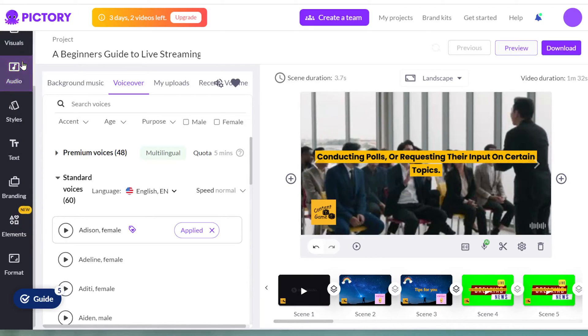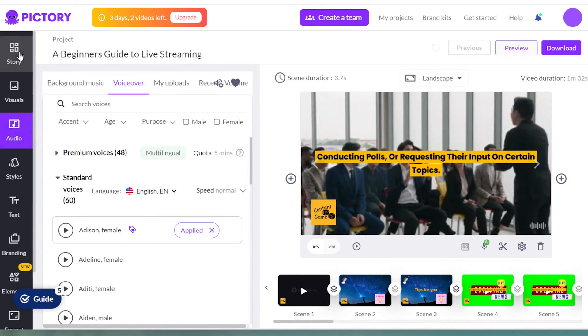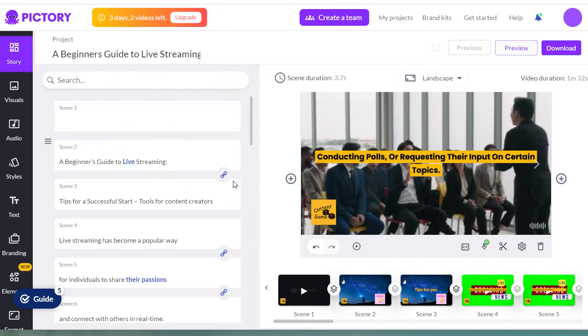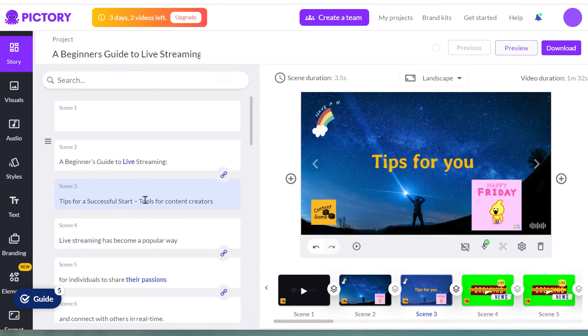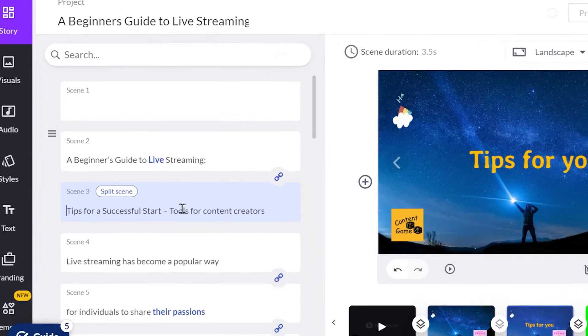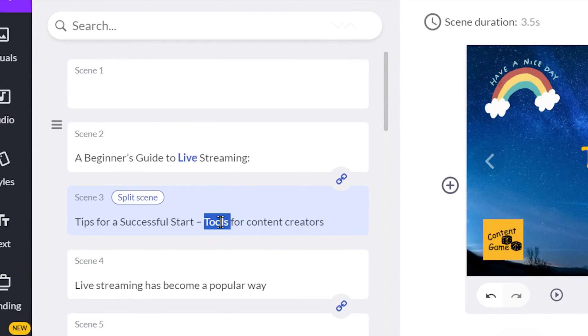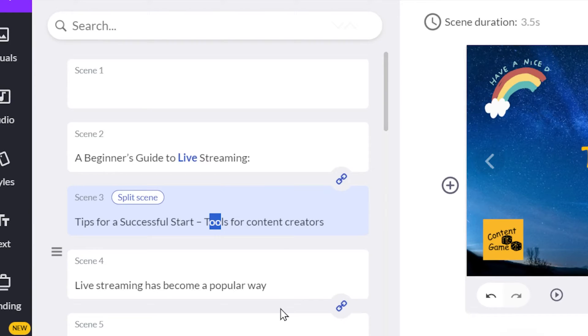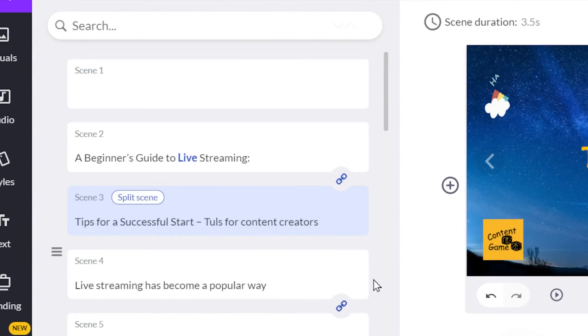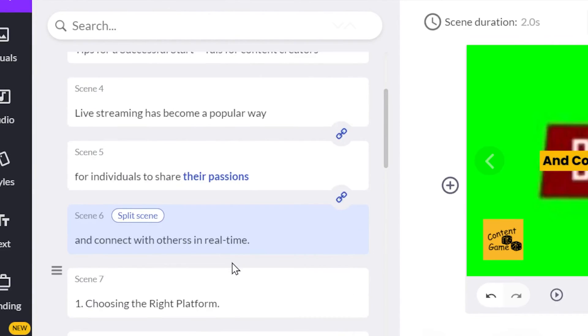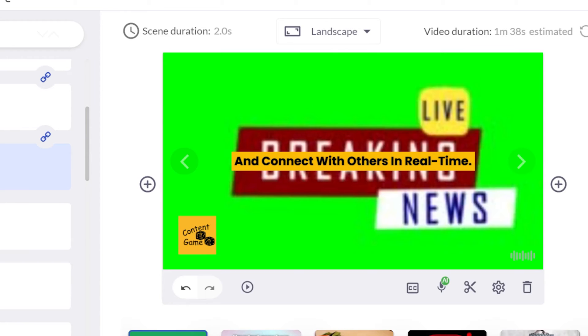Sometimes, though, the pronunciation might not be right. In that case, you can adjust the text in the Story tab. Find the scene you need to change, add spaces or letters to make it sound the way you want. Now, if you change the text for the narration and the subtitles have spelling mistakes, there are a couple of solutions.